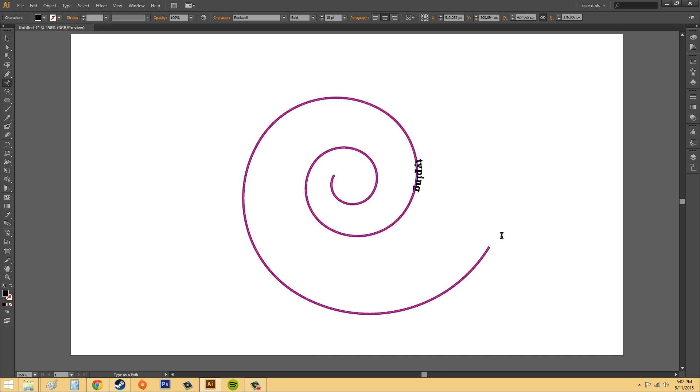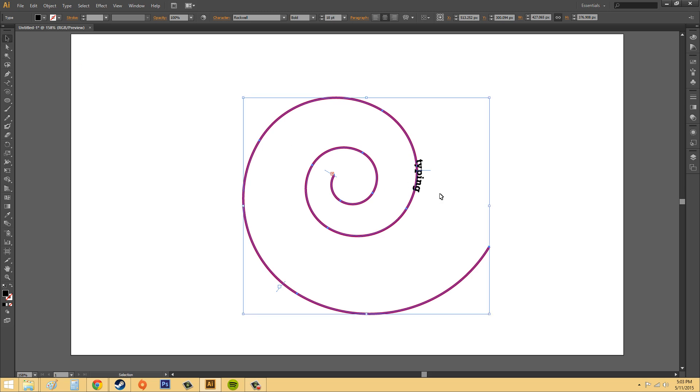Now when you're doing this, you don't want to press enter because all it does is stops you from typing. So I just hit enter. You can see my cursor is gone and I can't type anymore. So don't press enter until you're done.